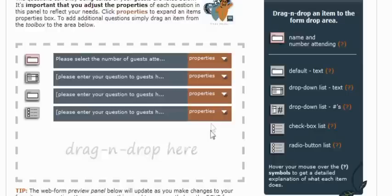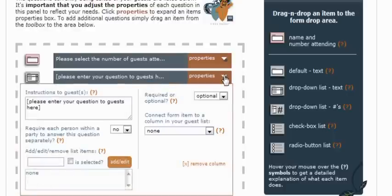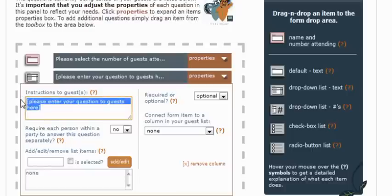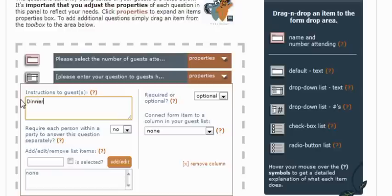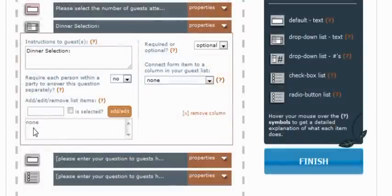So now let's go ahead and open the properties of the first item that we dragged onto the canvas. Let's go ahead and jump right in and start editing the properties. The first one, the instructions to the guest, this is going to be our dinner selection. So we're just going to type in dinner selection as our instruction.